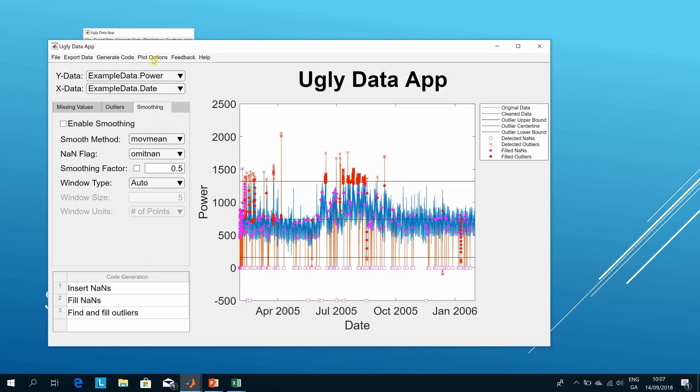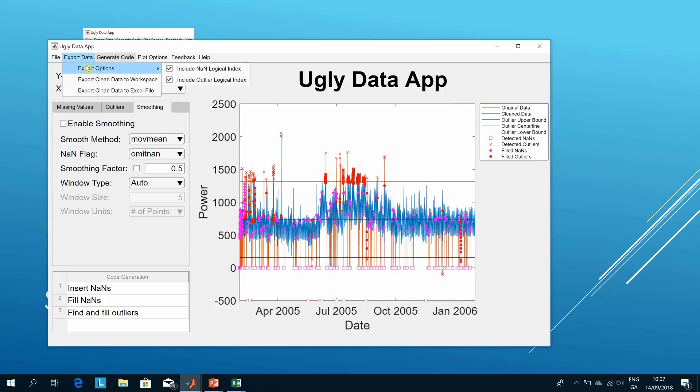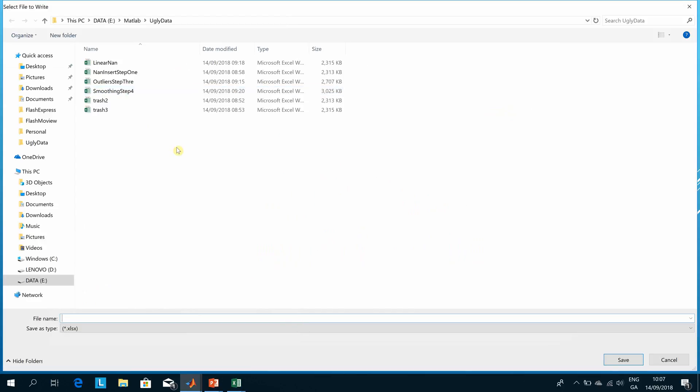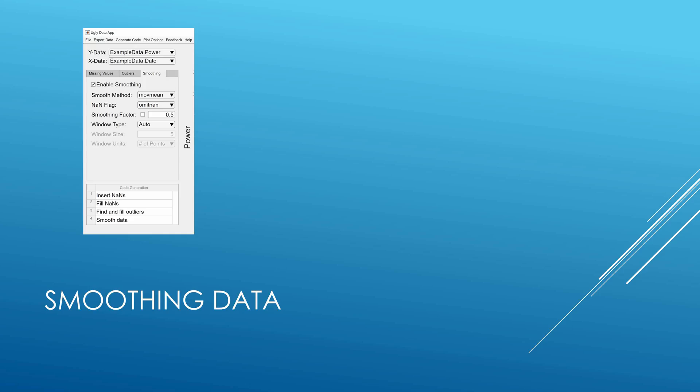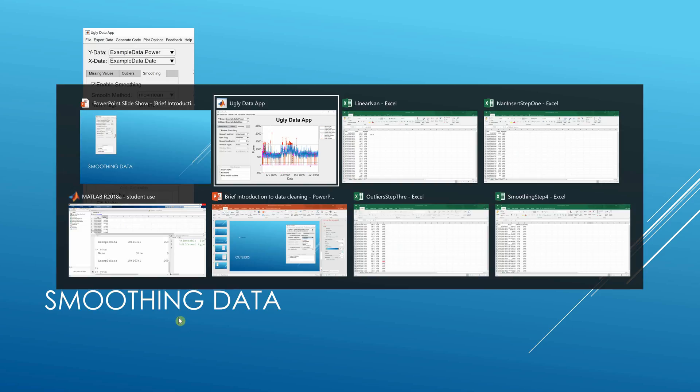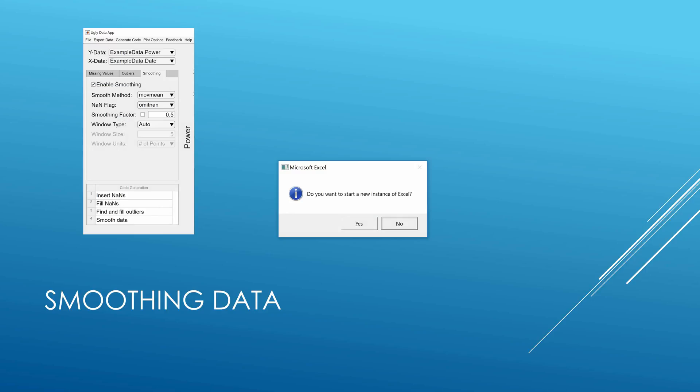When you've all of that done, if you want you can generate a script or you can generate a function, and you may also export to the workspace or export Excel data. Let's just say I go to clean data to Excel file, and we just name it something like cleaned up data.